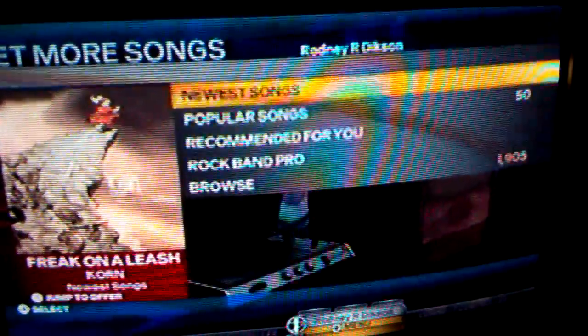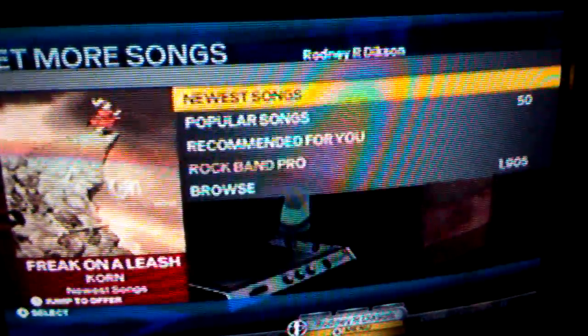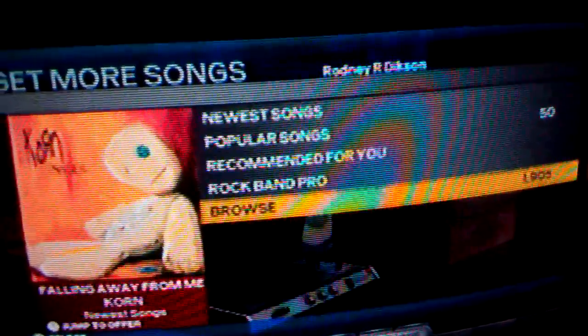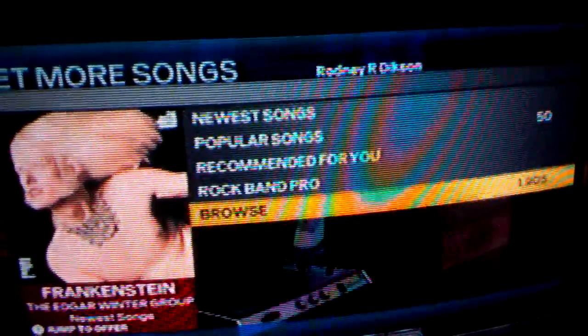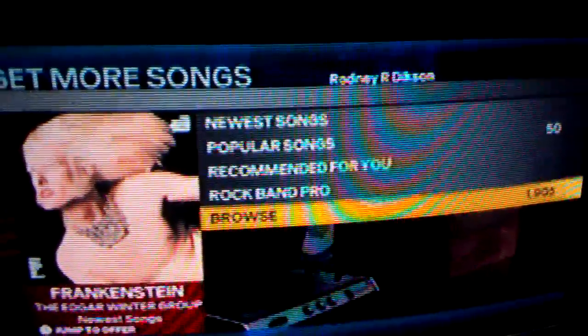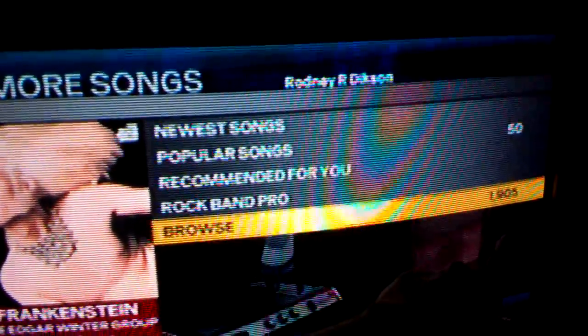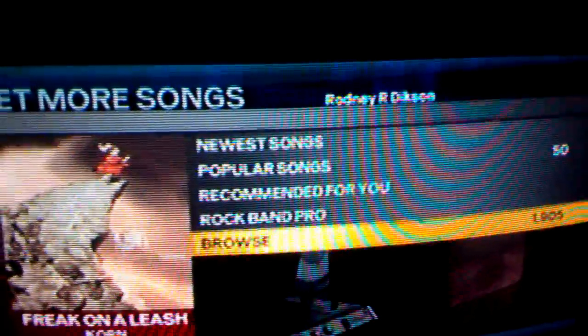First of all, once you enter the music store, you have this menu: newest songs, popular songs, recommended for you, Rock Band Pro, and Browse. If you want to see all the songs available for the game, you go to Browse. Right now, as of this date, there were 1,905 songs available for purchase.